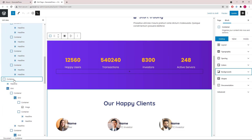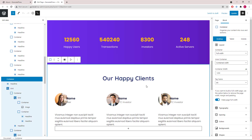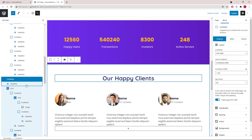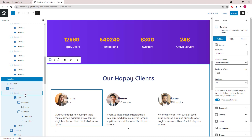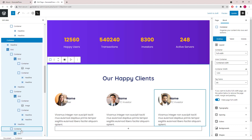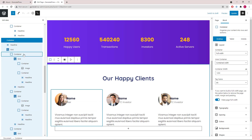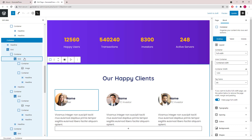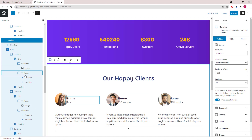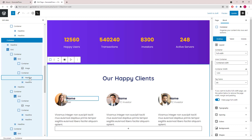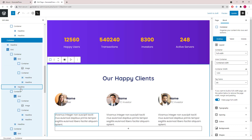Moving on to the our happy clients section — we start with a headline followed by a grid wrapper with three equal width containers. Inside each container we have another grid wrapper followed by two containers: the first one has the image, the second one has the name and the title. Then outside the grid we have a headline block for the description.